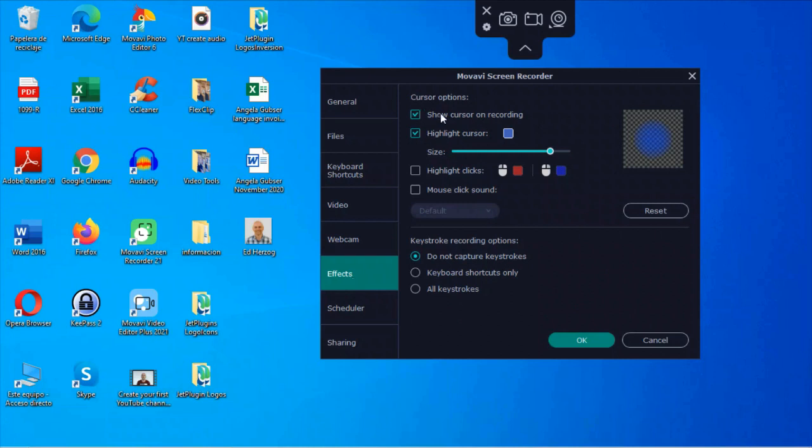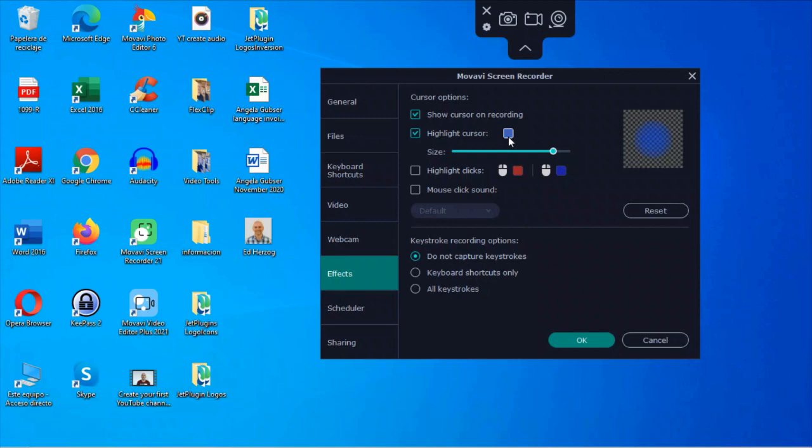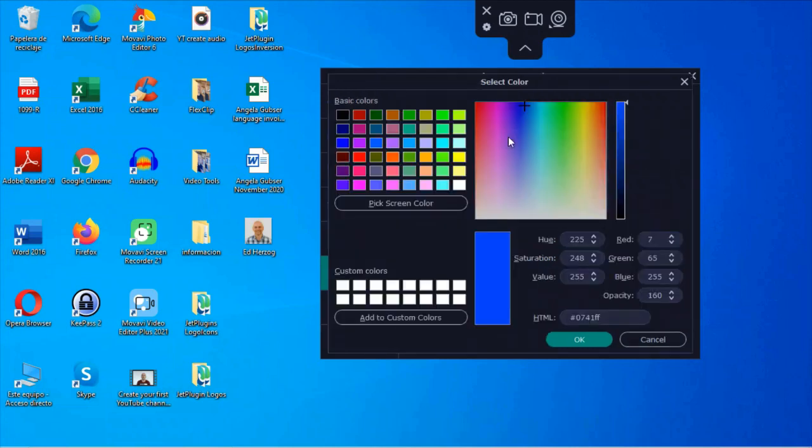So first of all, you have the option to show your cursor on recording. Next up, you can highlight your cursor and you can change the size if you want to make it bigger or smaller. This is one of the things that I've been doing on my more recent videos is having a highlight cursor. I've got this blue here. Obviously, you're not going to see it on this particular video because as I said at the beginning, this video is being recorded via my Logitech screen recorder, which does not have this particular option. And here, I can click here and change the color.